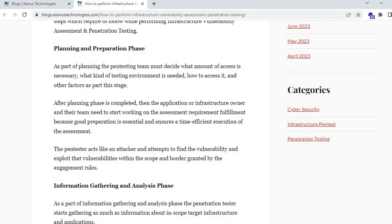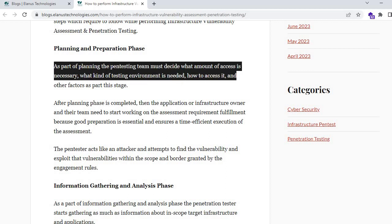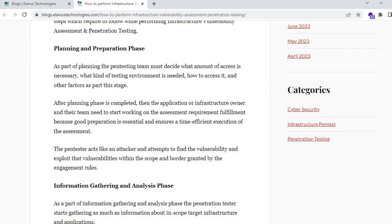Let's jump into the first step — planning and preparation. This applies to any pen test assigned to you, not just infrastructure. As part of planning, the pen testing team must decide what amount of access is necessary, what kind of testing environment is needed, and how to access it. If you are new to pen testing, you need to ask the client or the owner of the application about the environment.